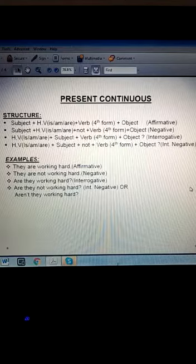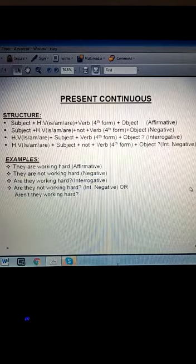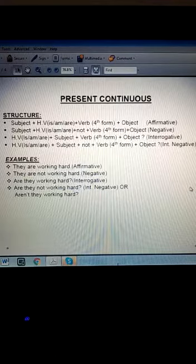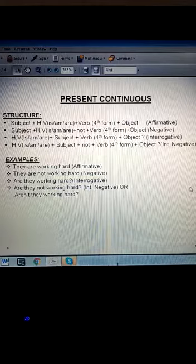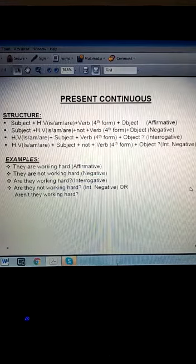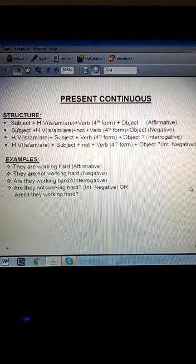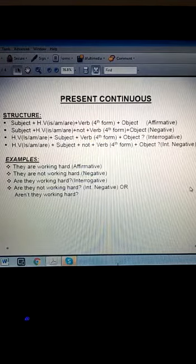First of all, we will talk about present continuous. The present continuous tense is used to express an action that is in progress at a particular moment in present time. For example, 'I am writing articles' or 'They are playing cricket.' These examples declare the continual action in present time — the action is going on at the time of speaking.